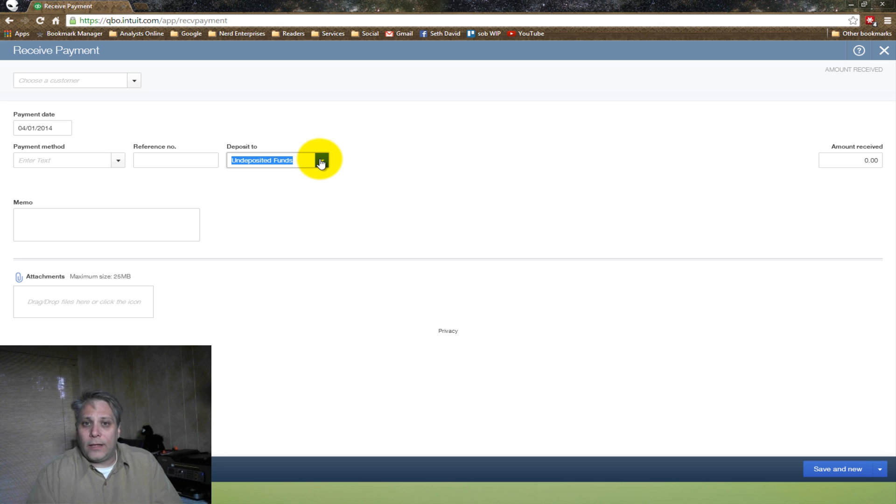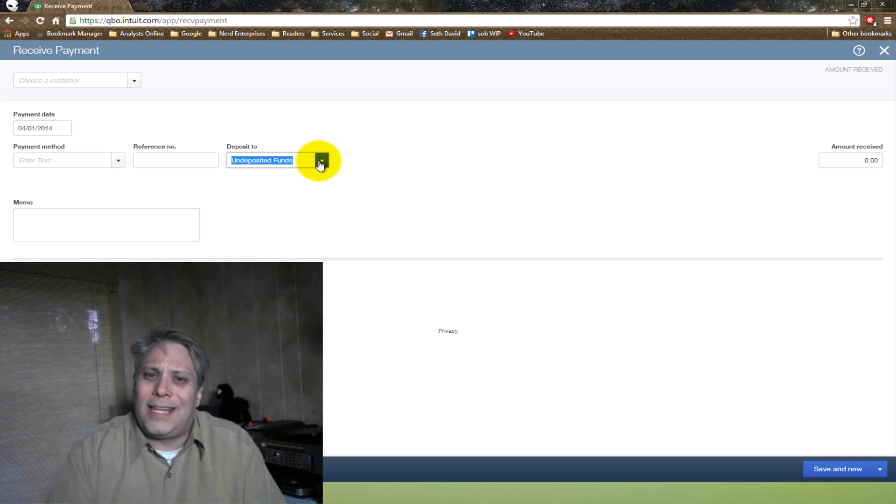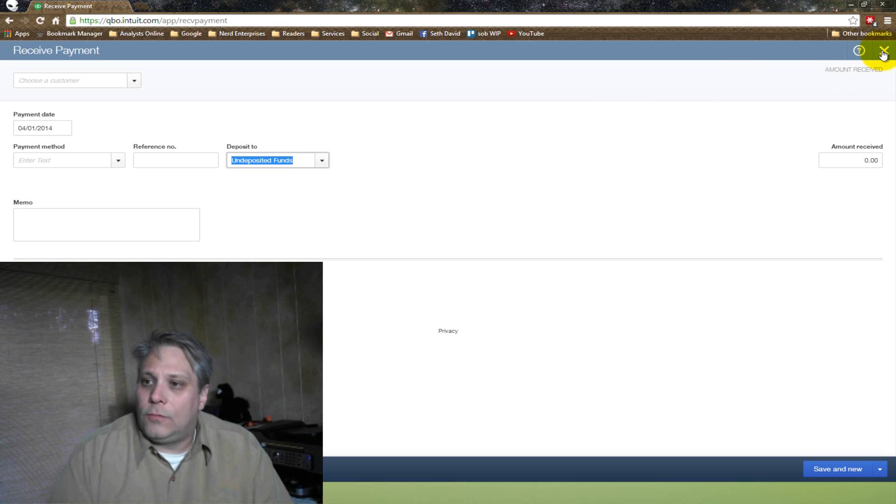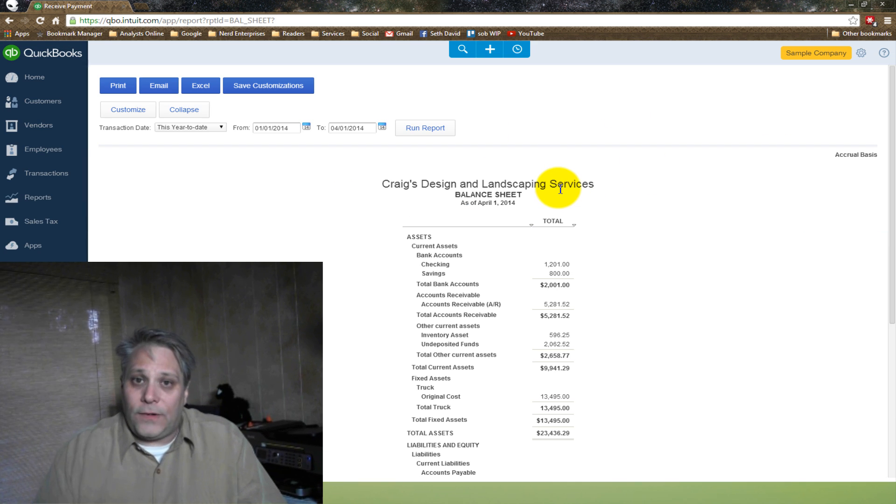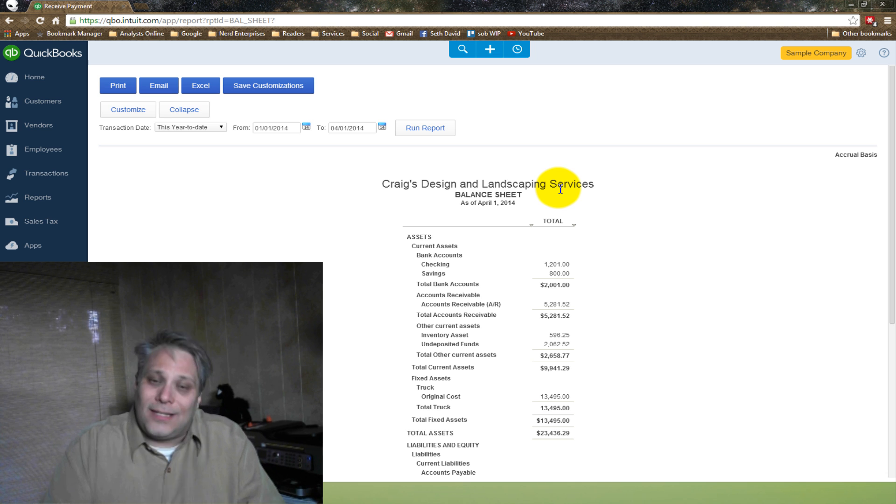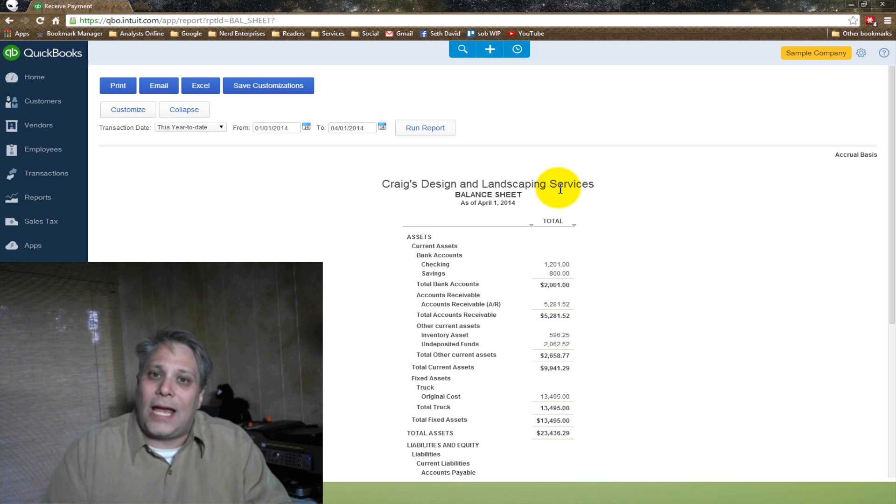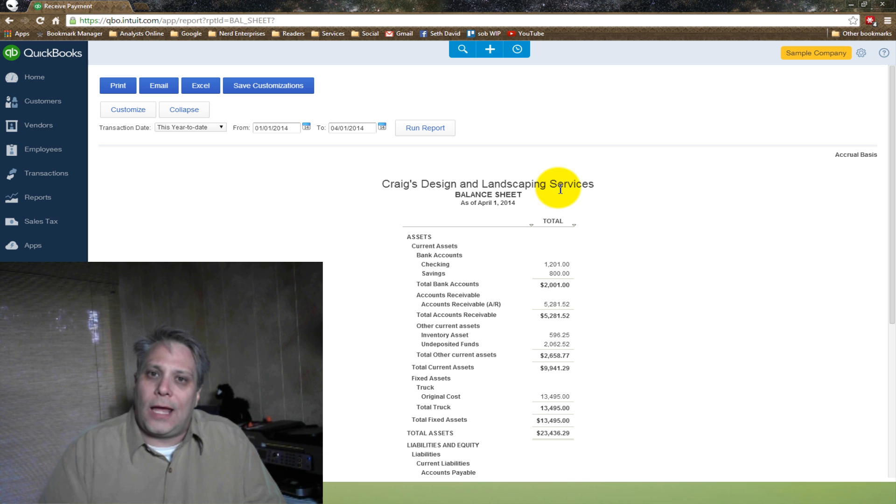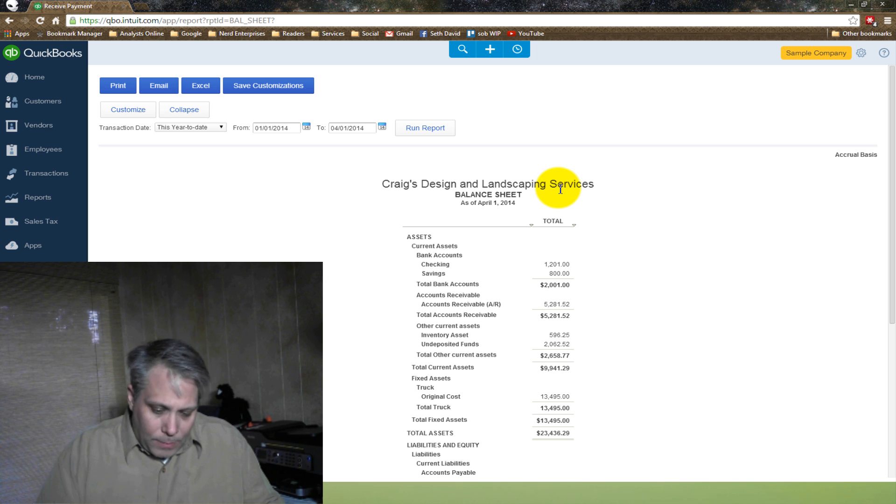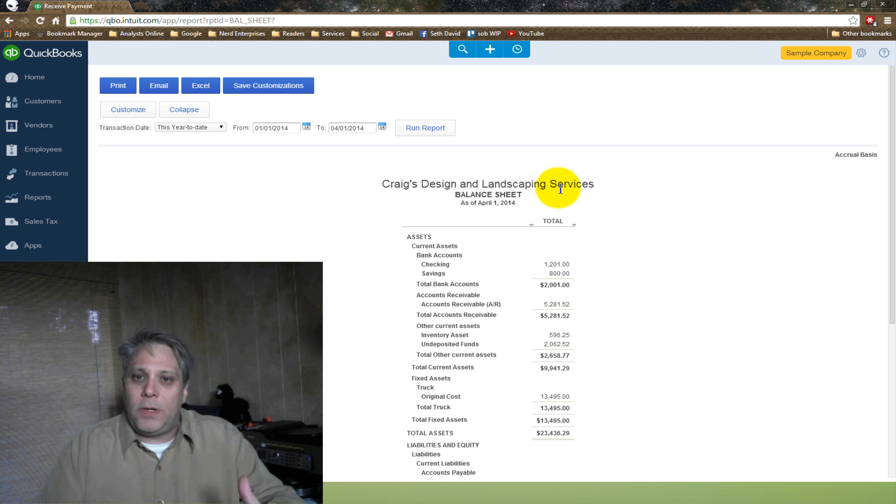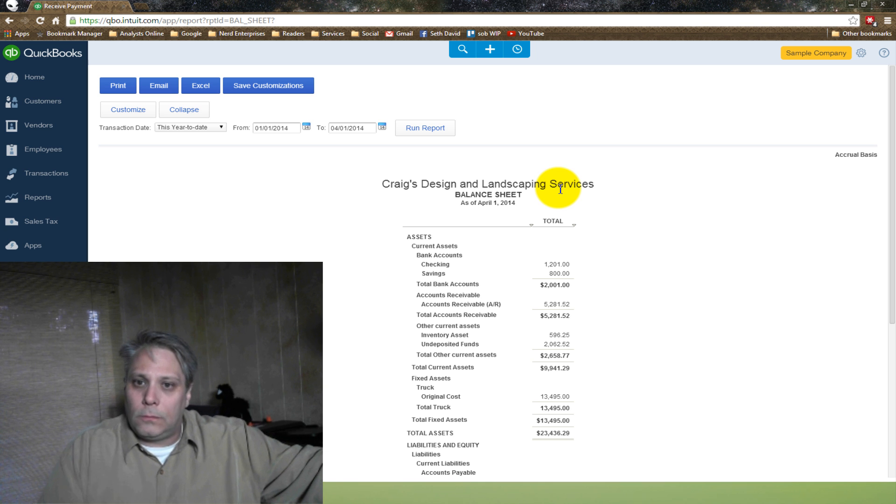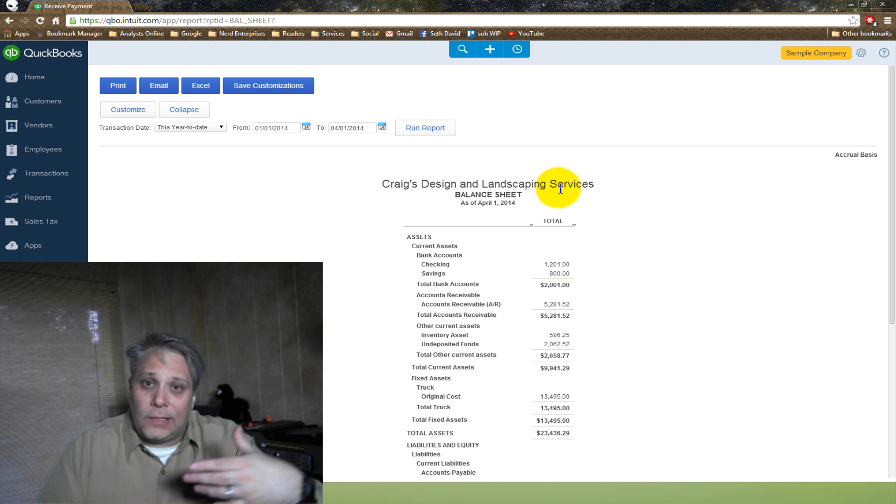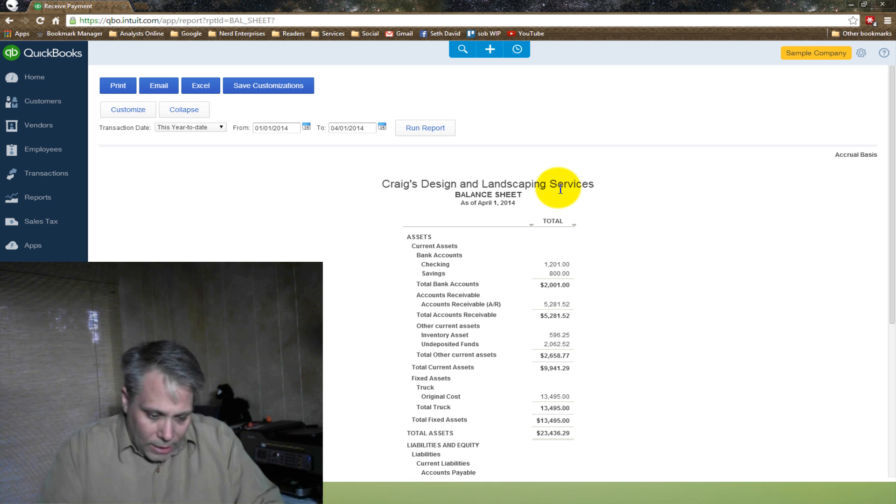The reason why is the very same reason that the undeposited funds account exists. And the reason is very simple. The undeposited funds account is a bucket. It's the desk that I'm working at where I physically put those checks I've received. And it's where I get to group all those checks. Because in reality, and as I often like to explain to people, what happens in QuickBooks should mirror what happens in the real world, right? What happens in QuickBooks doesn't stay in QuickBooks. It should mirror what goes on.